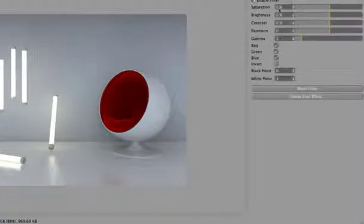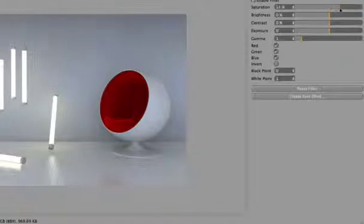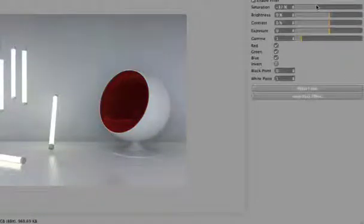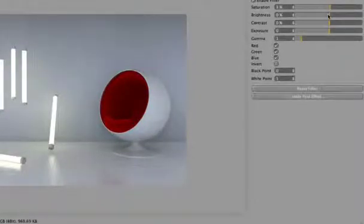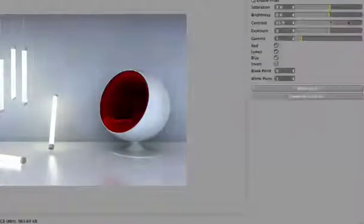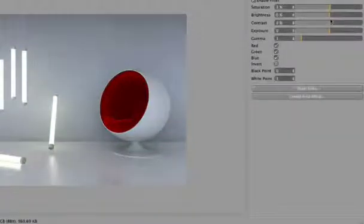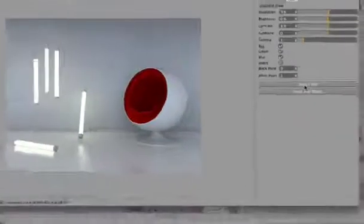If you enable the filter, you can change the saturation, brightness, contrast, and exposure. When you're happy with the result, you can save it.